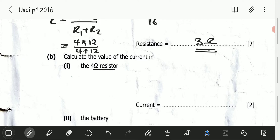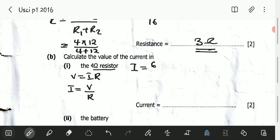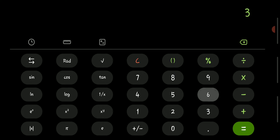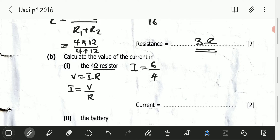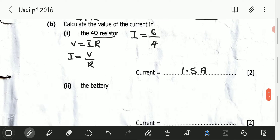Knowing that current equals voltage divided by resistance, we have current equals 6 volts divided by 4 ohms. 6 divided by 4 is 1.5, so the current flowing through the 4 ohm resistor is 1.5 amperes.